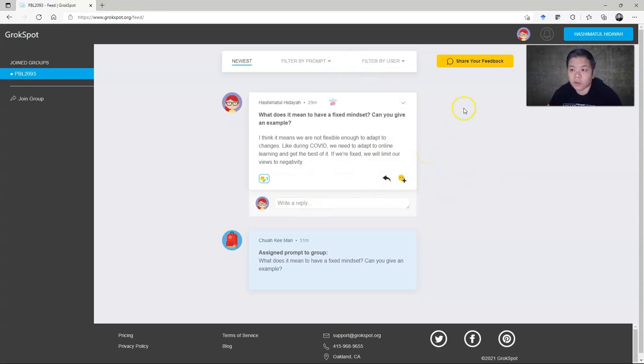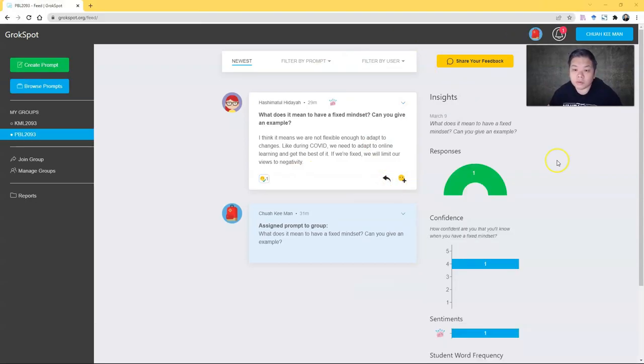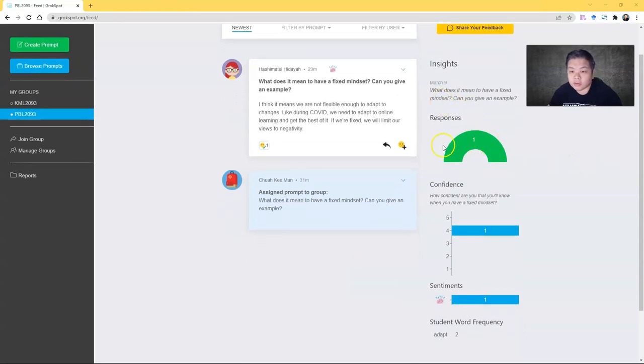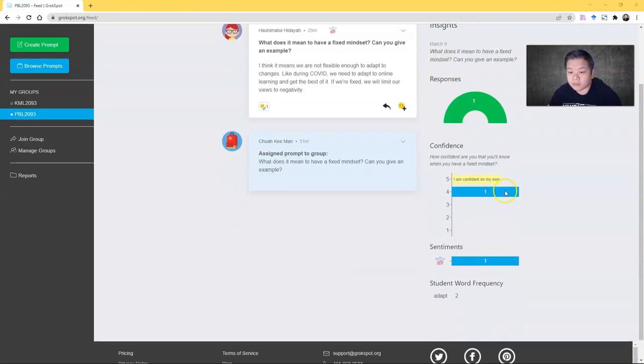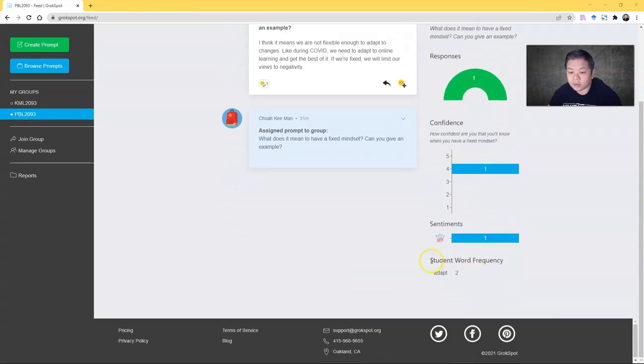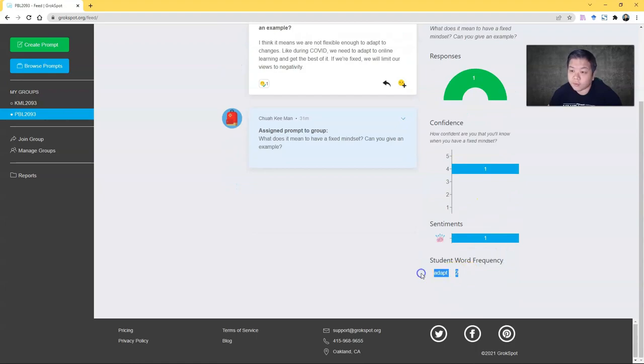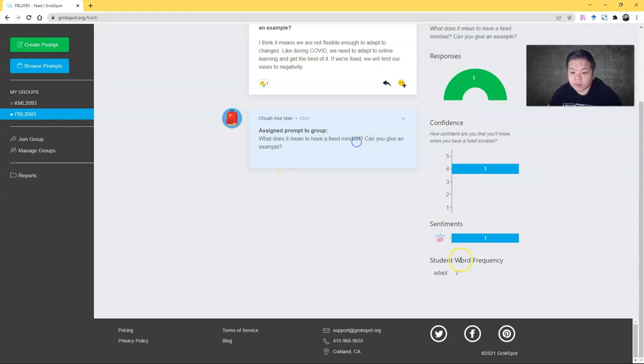If you go back to your view, you can see all this—the confidence level and all. You can also see the student word frequency. I find this very useful as well.